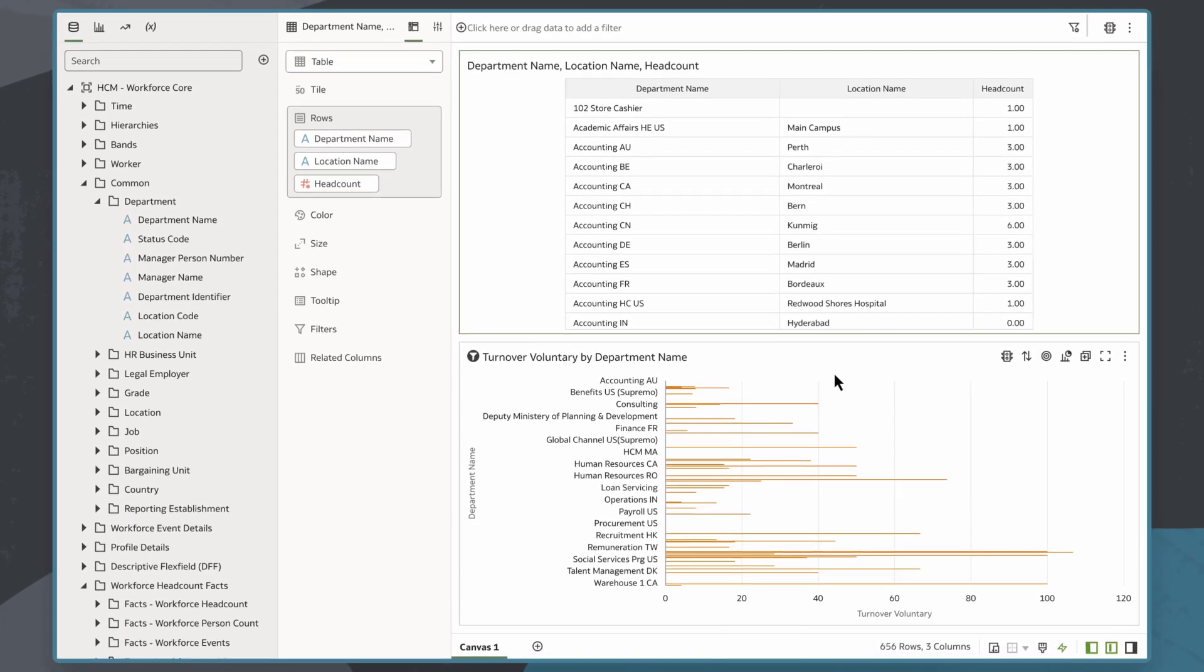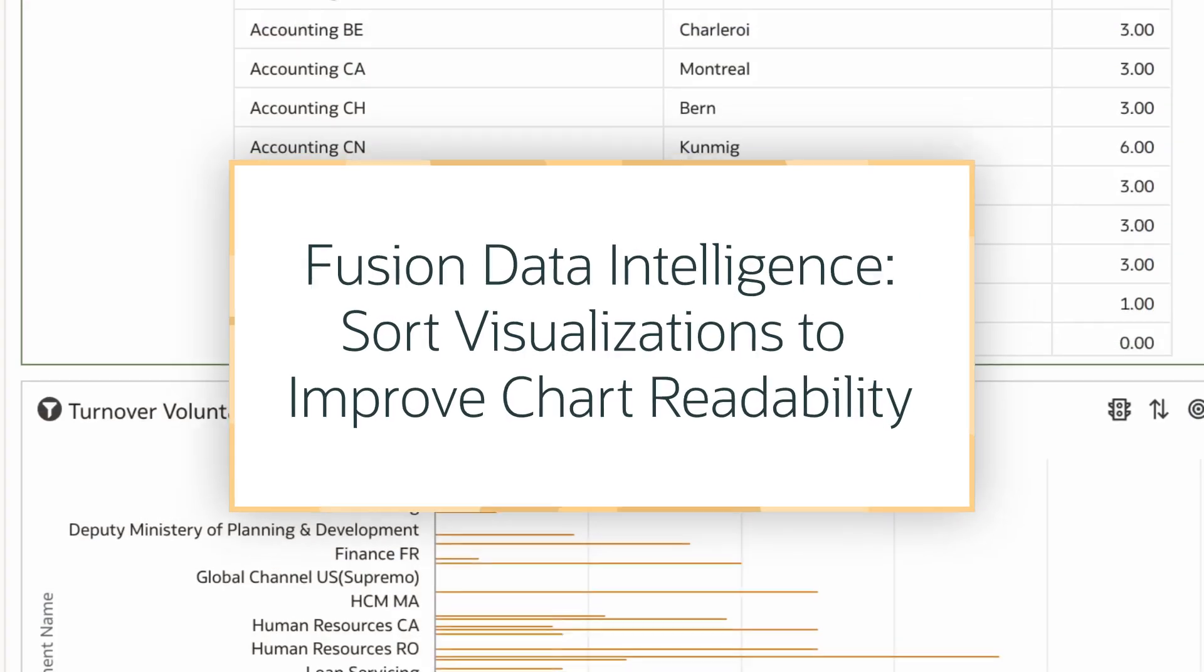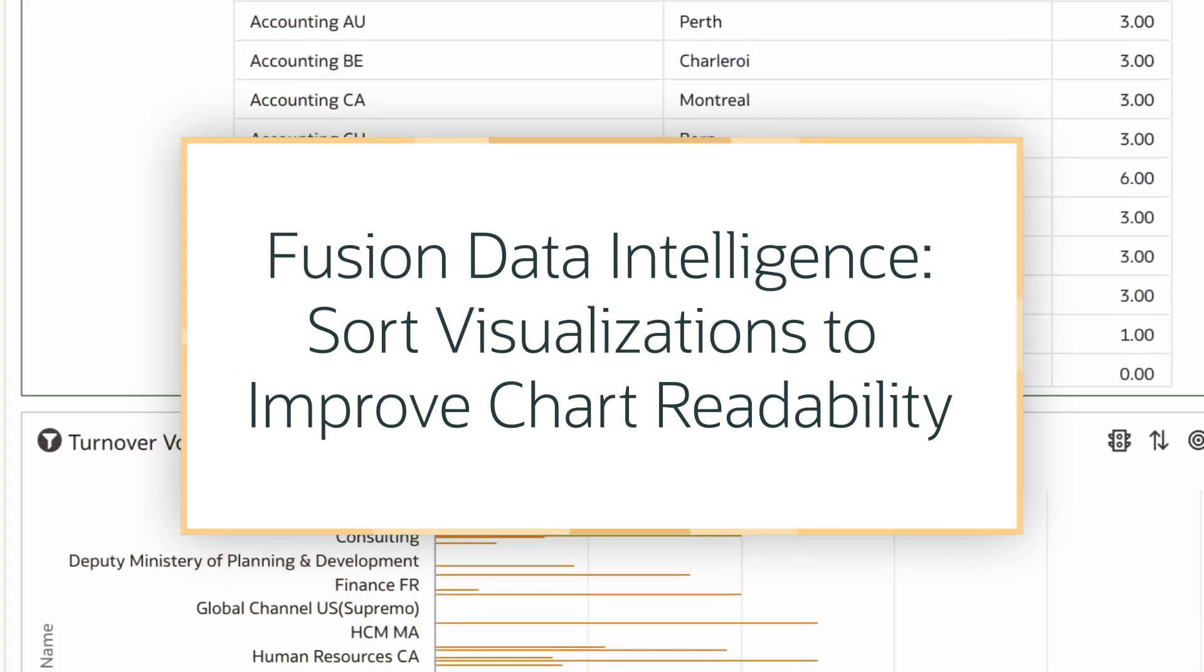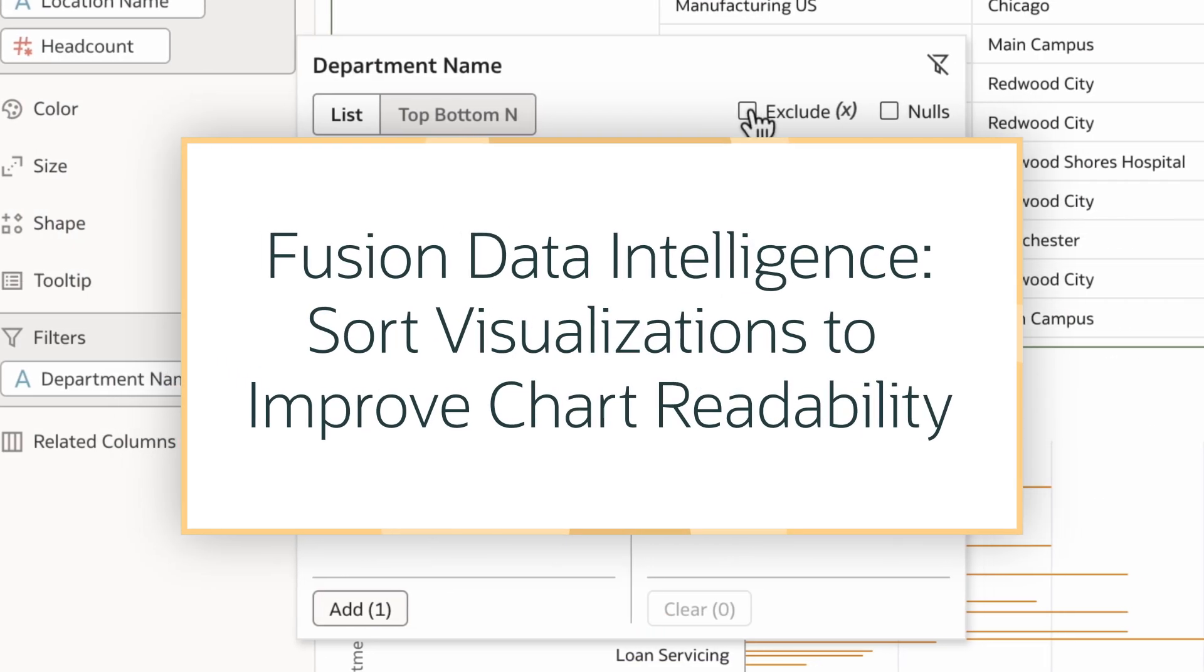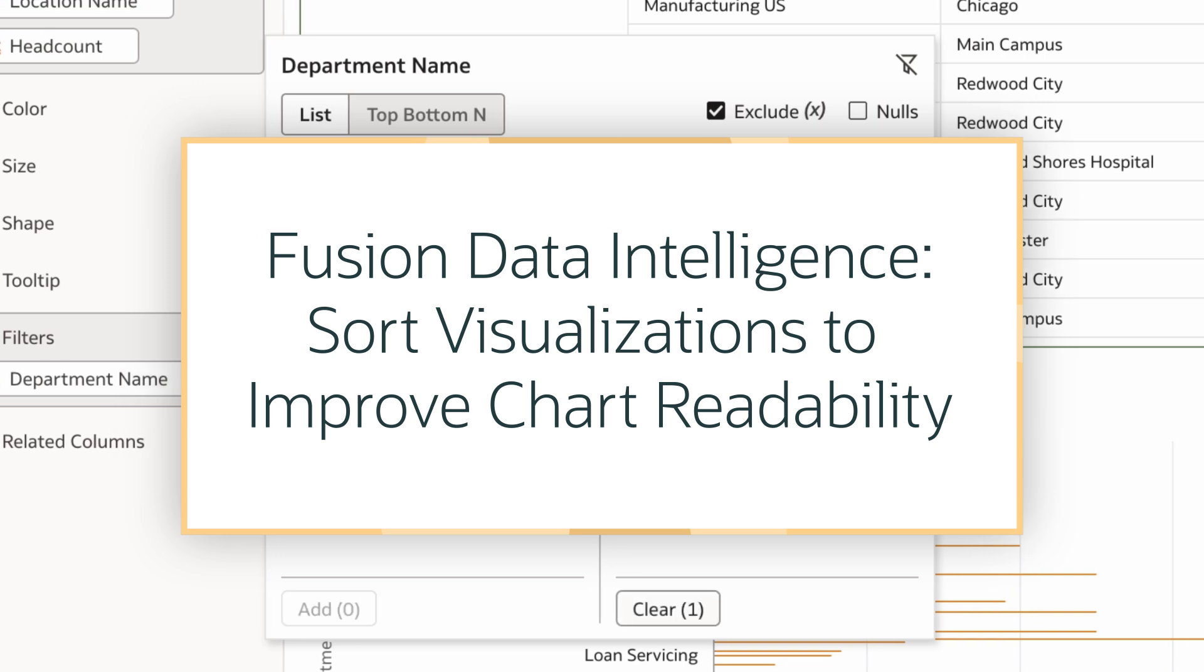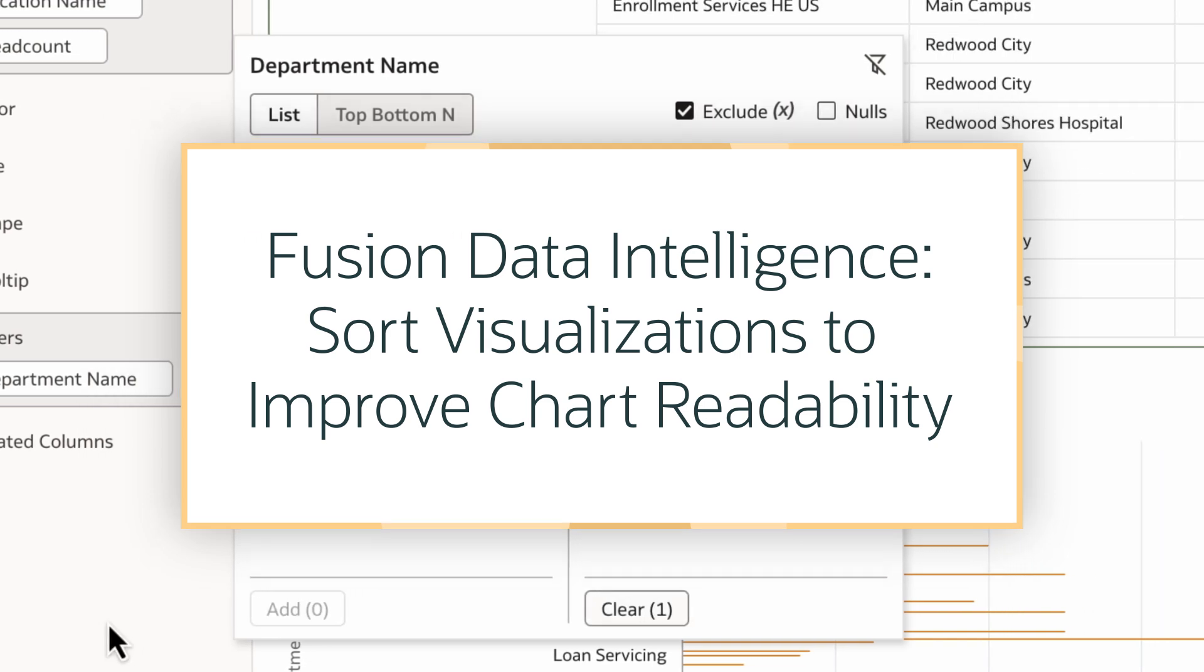In this tutorial, we'll learn how to sort visualizations to improve chart readability in Oracle Fusion Data Intelligence, or FDI.